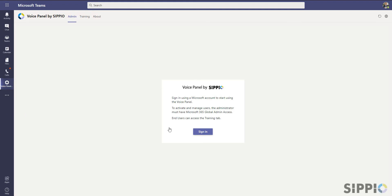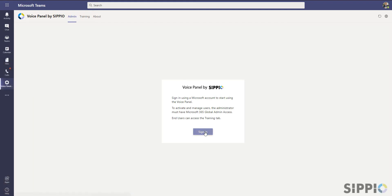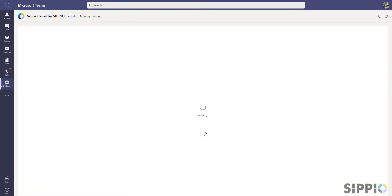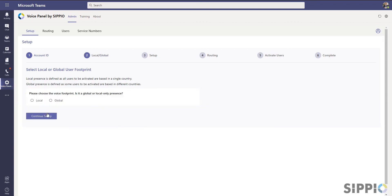Click on Sign In to begin the activation process. Based upon your Teams login rights, your access within the Voice Panel is verified. When the application determines this is your first time setting up the connection with Scipio, you'll be prompted to enter your account ID number. Once you've entered the account ID number, click on Continue Setup.